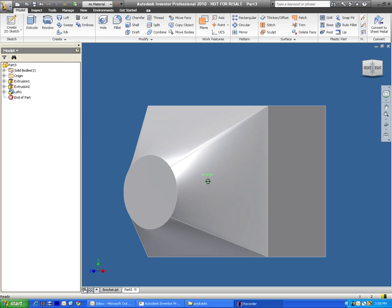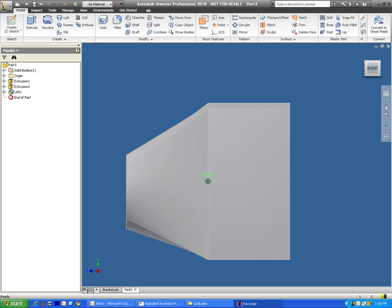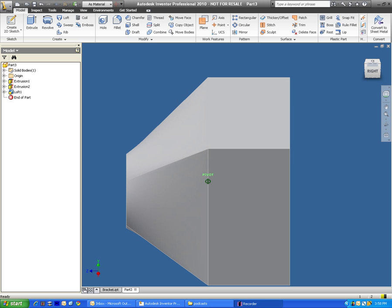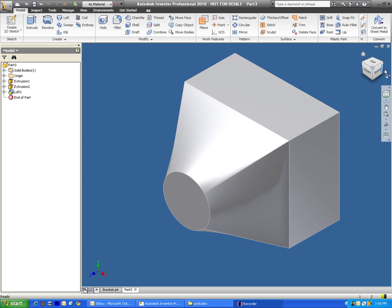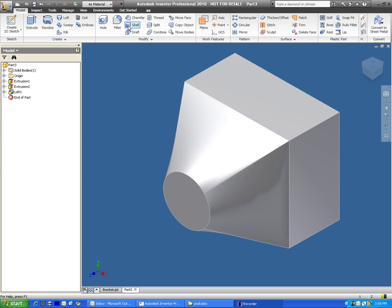The next thing we're going to do to this is I'm just going to hollow it out. I'm going to give it a shell shape. To do it, we click on the shell button which is right up here. This actually removes material from the inside of a part. This is used a lot with containers and anytime you want to have just a hollow inside.